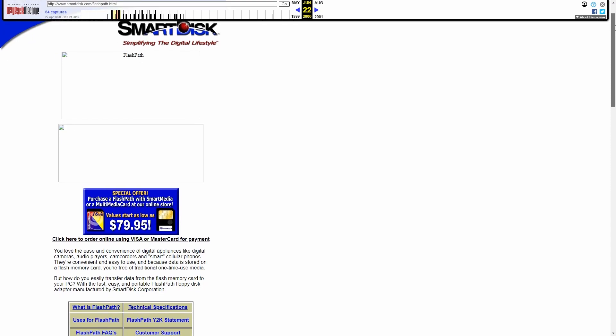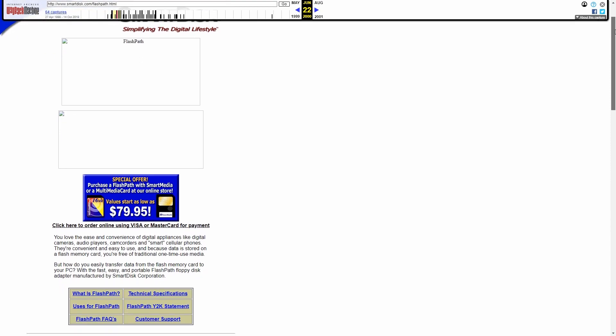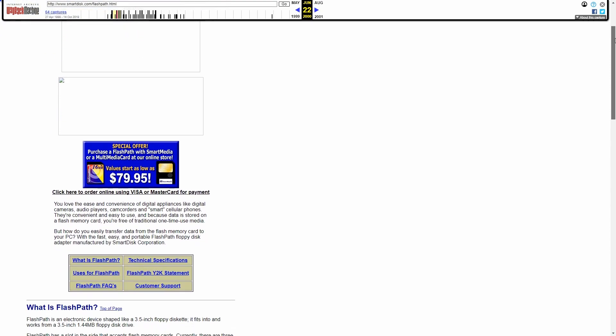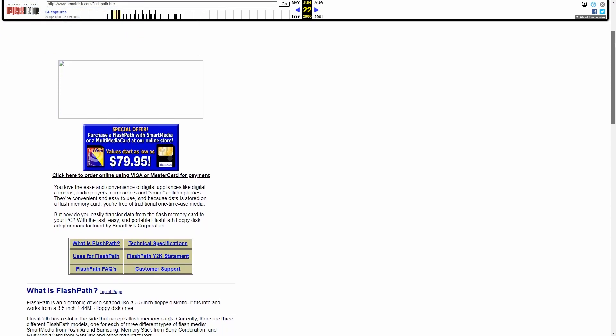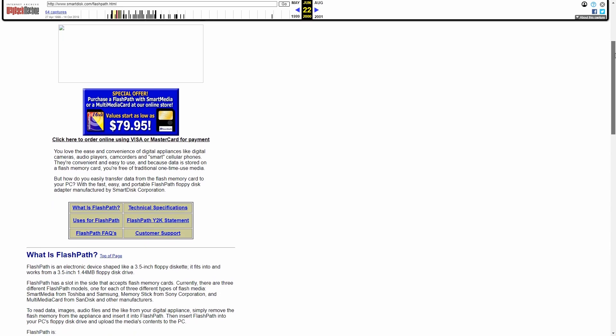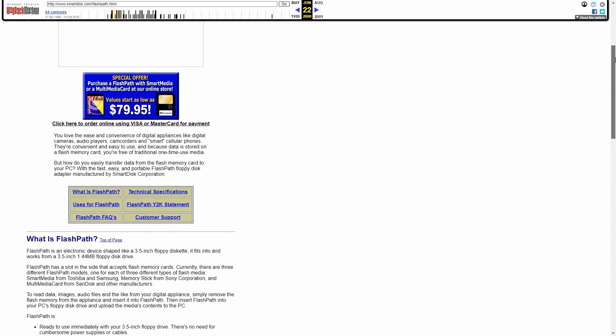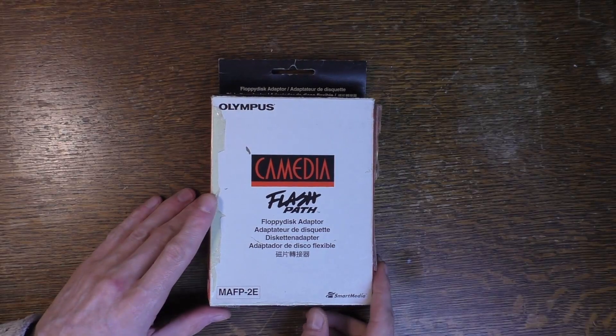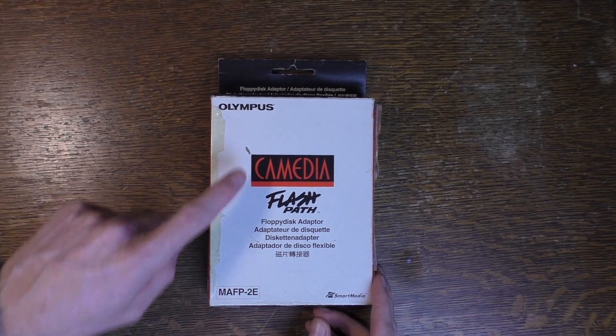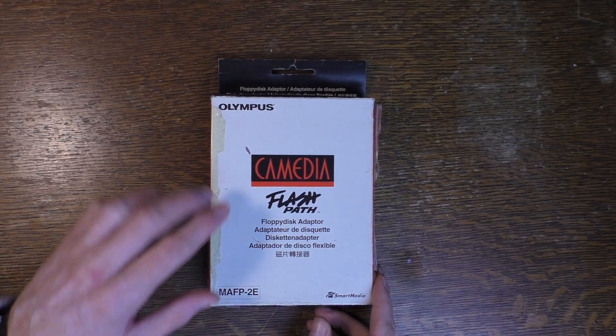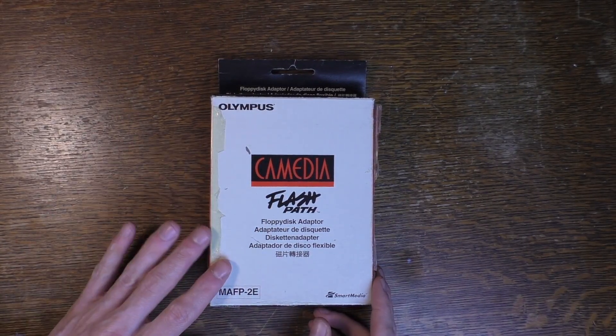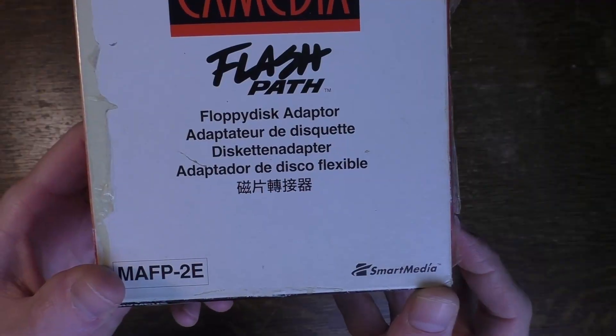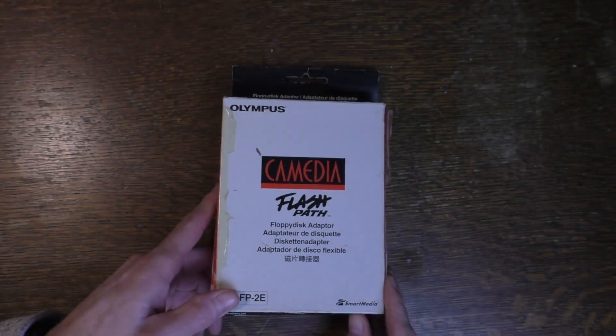Smart Disk not only sold the FlashPath directly to consumers but also allowed other brands to sell the FlashPath under their own brand names. One of these brands was the camera brand Olympus, and they sold the FlashPath under the name Cam Media FlashPath floppy disk adapter for Smart Media.